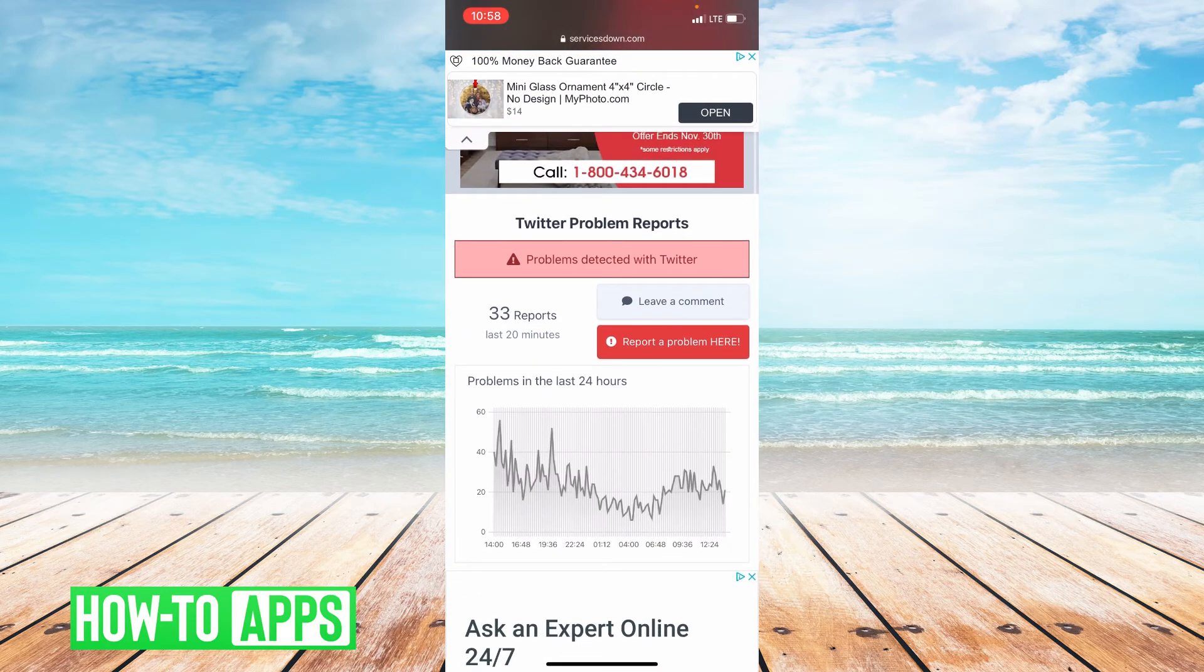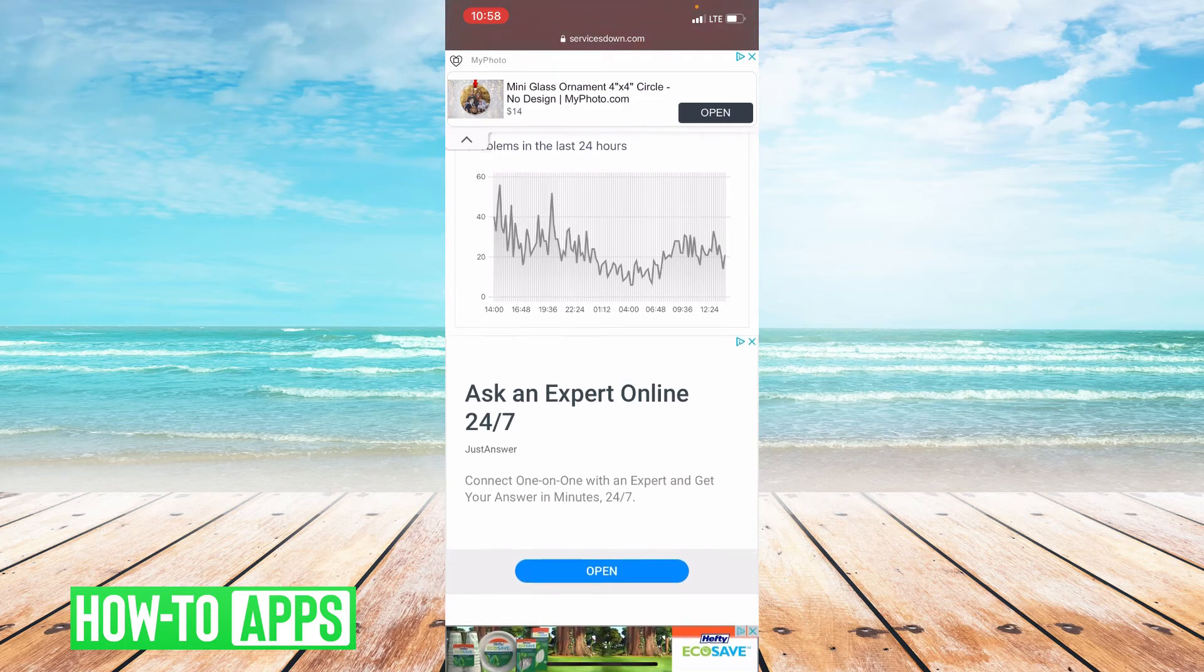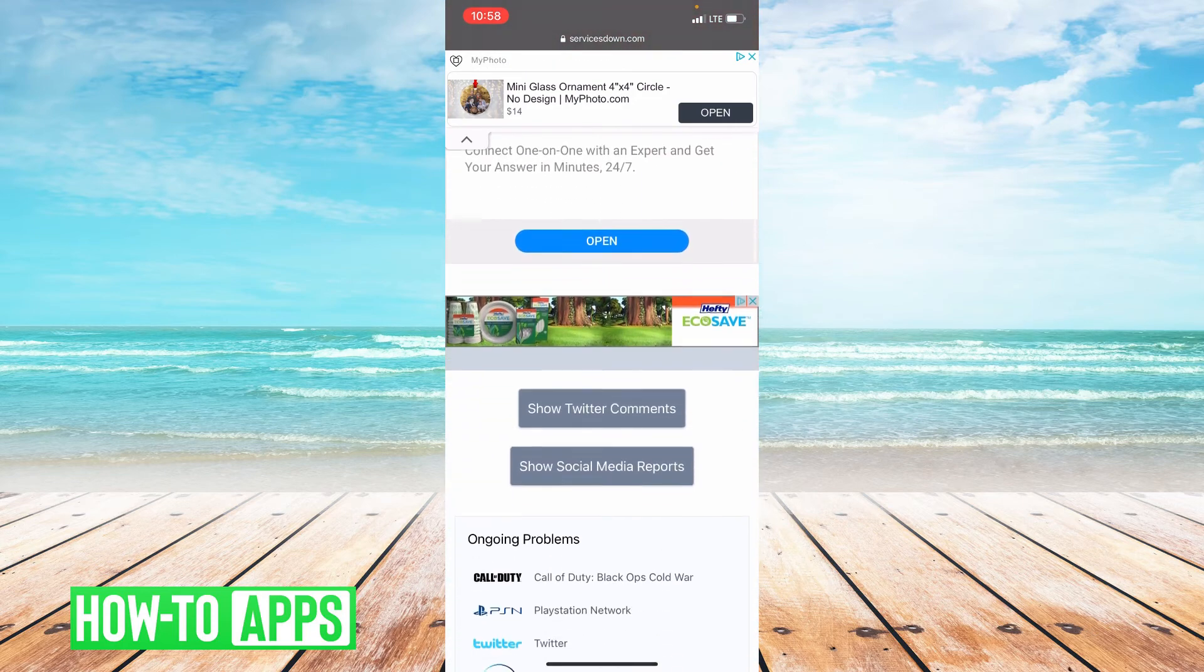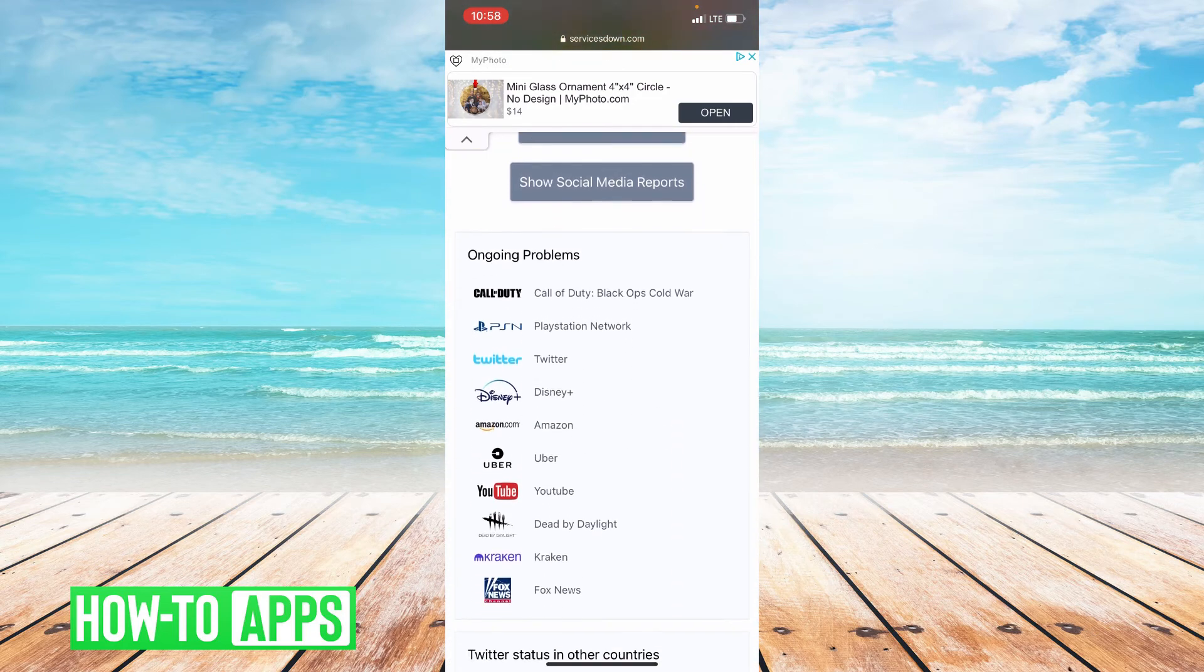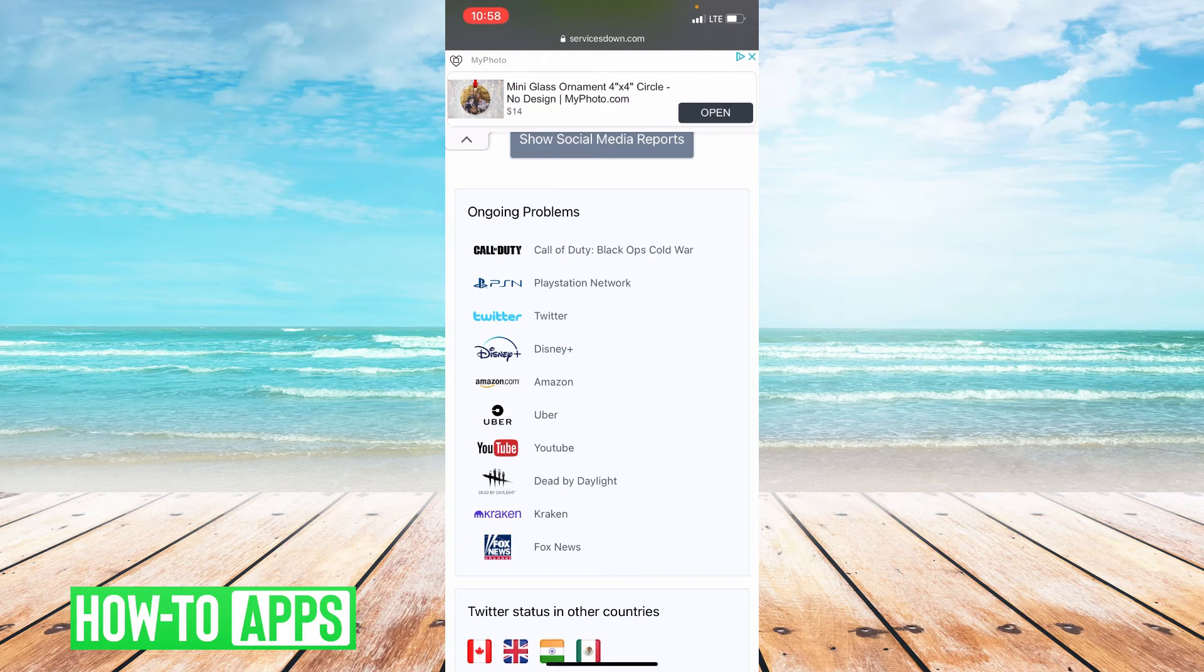So there are 33 reports of Twitter being down right now, and then it gives you a list at the bottom of everything that has problems currently. So YouTube, Uber, Amazon, Disney Plus, Twitter.